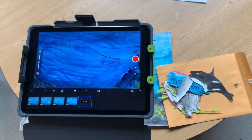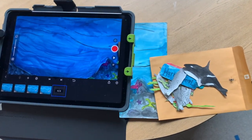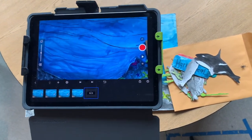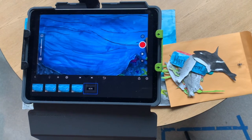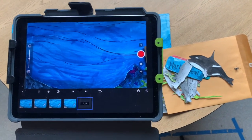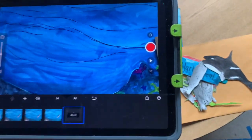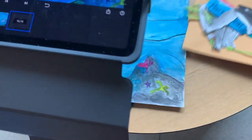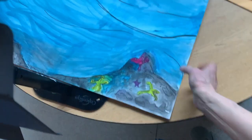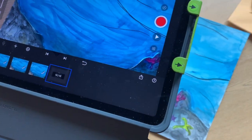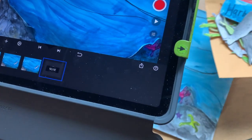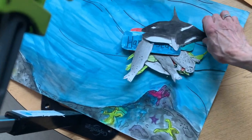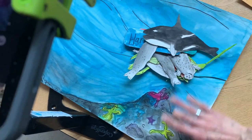Hey artists! Very soon you're going to get an opportunity to do more stop-motion animation. On animation day your team will be using an original piece of artwork for your setting, and you will also get a set of character cutouts that you can use in your story.